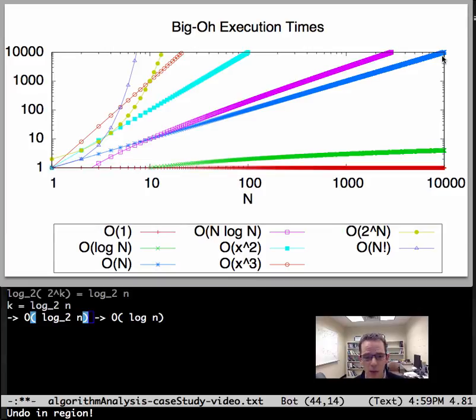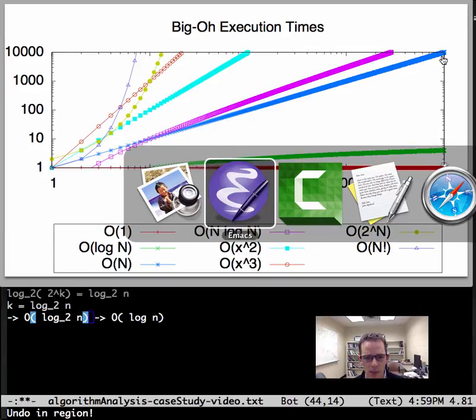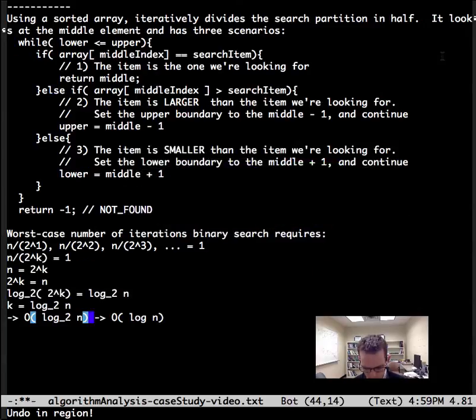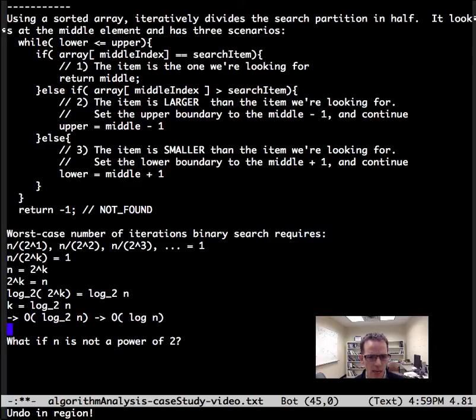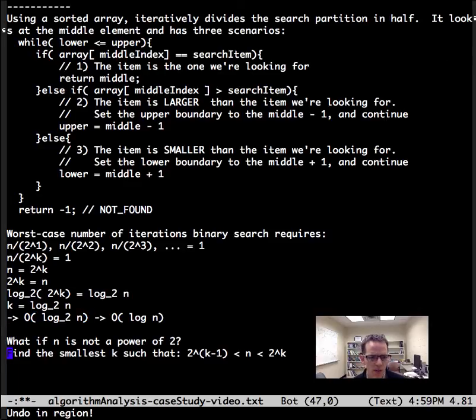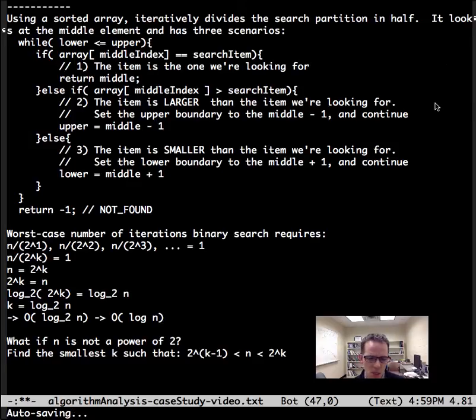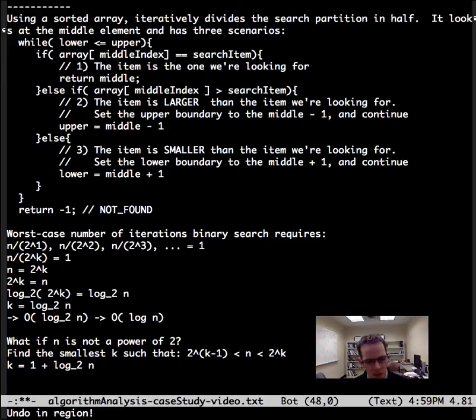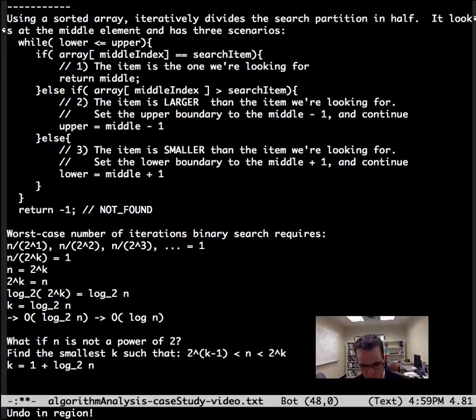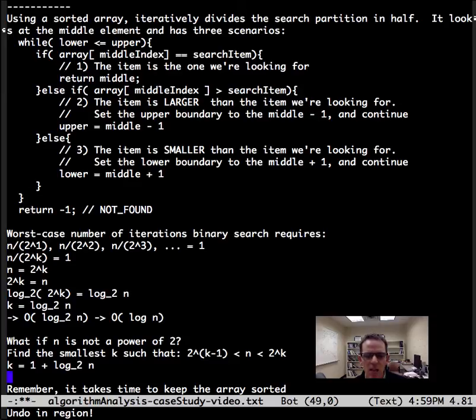Now for completeness, what if n is not a power of 2? Then you find the smallest case such that it's between the smaller one and the one above it. Turns out k is 1 plus log base 2. Take a big O of that, it's not going to change the big O for binary search.